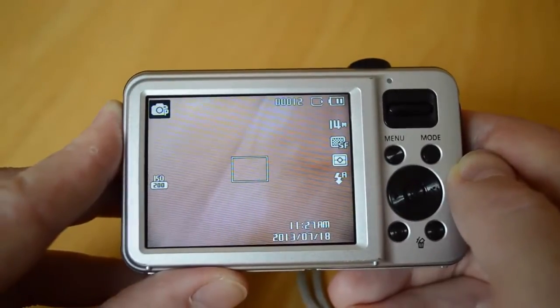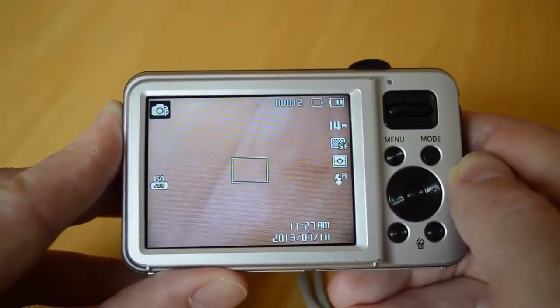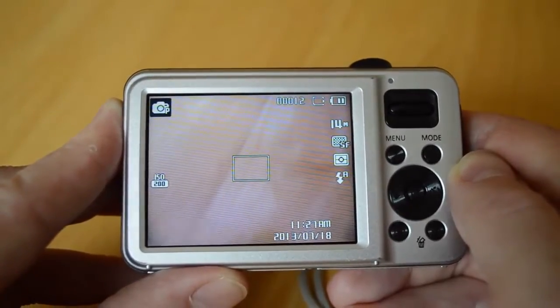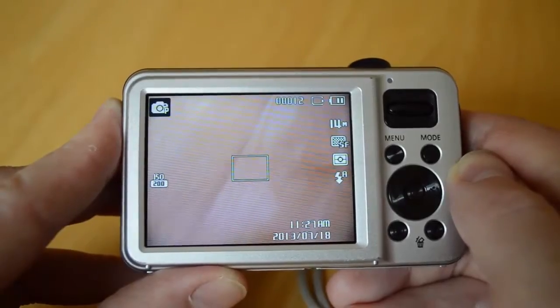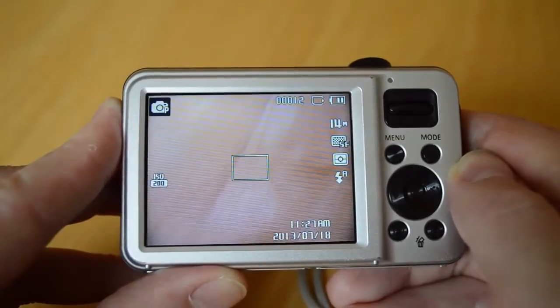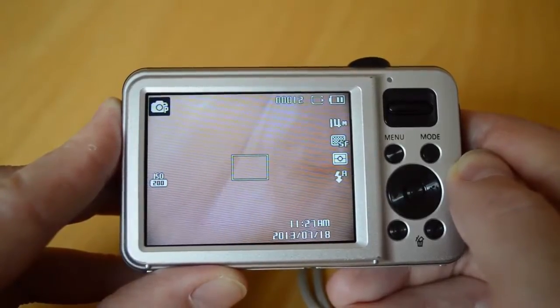However, it's always best when you're going to be doing some photo manipulation in Photoshop to start with the best quality image that you can.